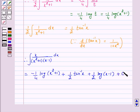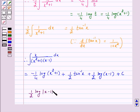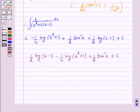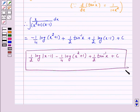Hence, the answer for the above question is (1 by 2) log(x minus 1) minus (1 by 4) log(x squared plus 1) plus (1 by 2) tan inverse x plus C. I hope the solution is clear to you. Bye and take care.